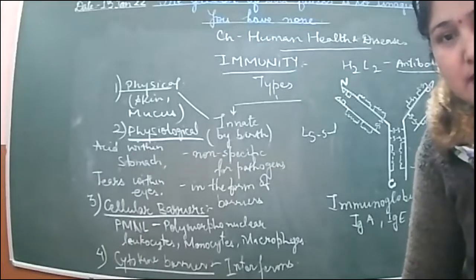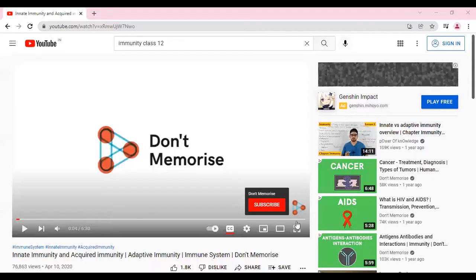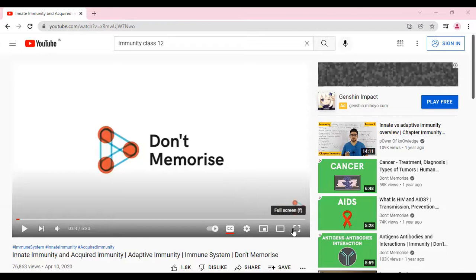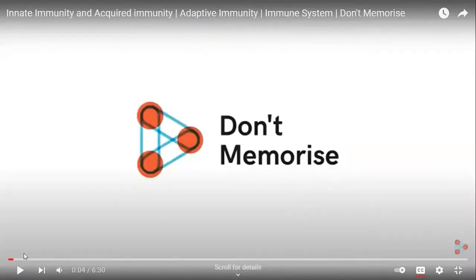So now there is a video. This is a video which is going to explain the concept of innate immunity and acquired immunity that we have studied just now. So in the last lecture which we have discussed, have a look on this.